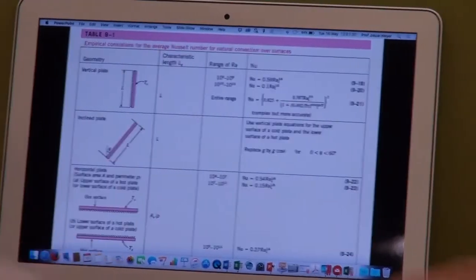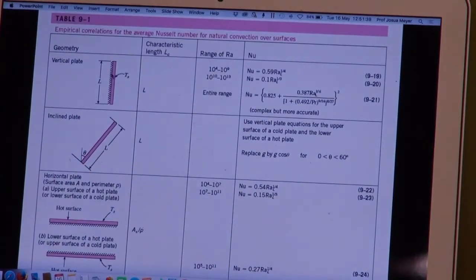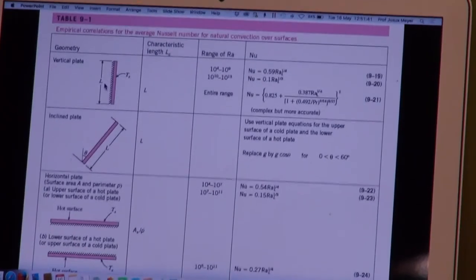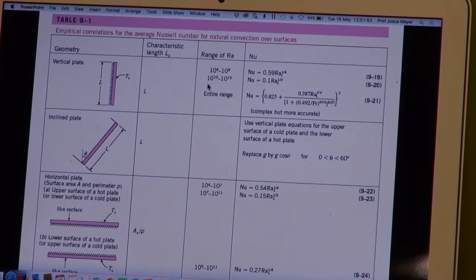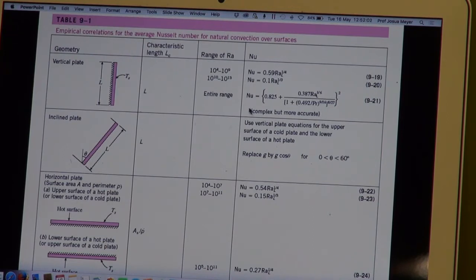Looking at Table 9.1 for the vertical plate, we can see the characteristic length is in the vertical direction — that is the 0.9 meter dimension. There is the range of the Rayleigh number, and there are three equations that can be used. In all those equations we need to get the Rayleigh number, and to get that we need the Grashoff number.